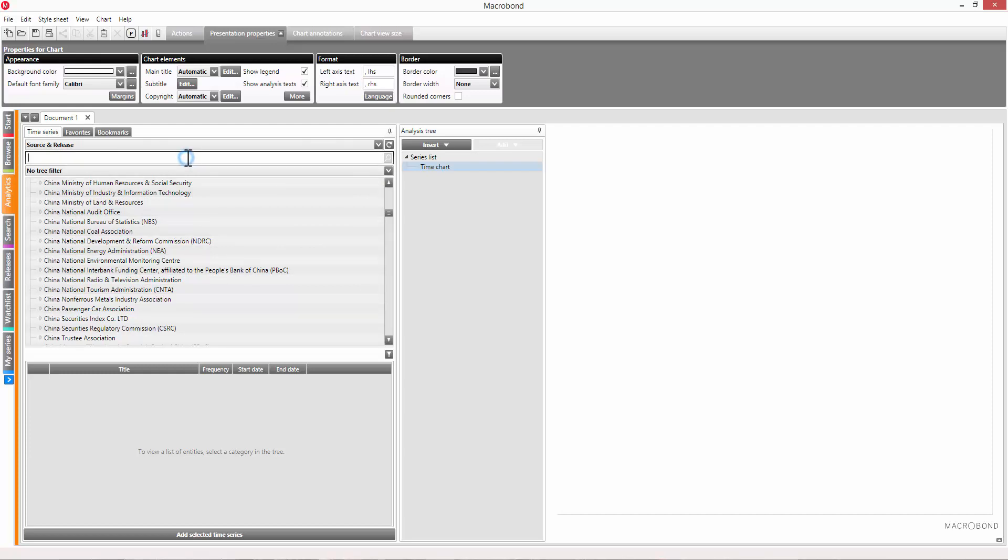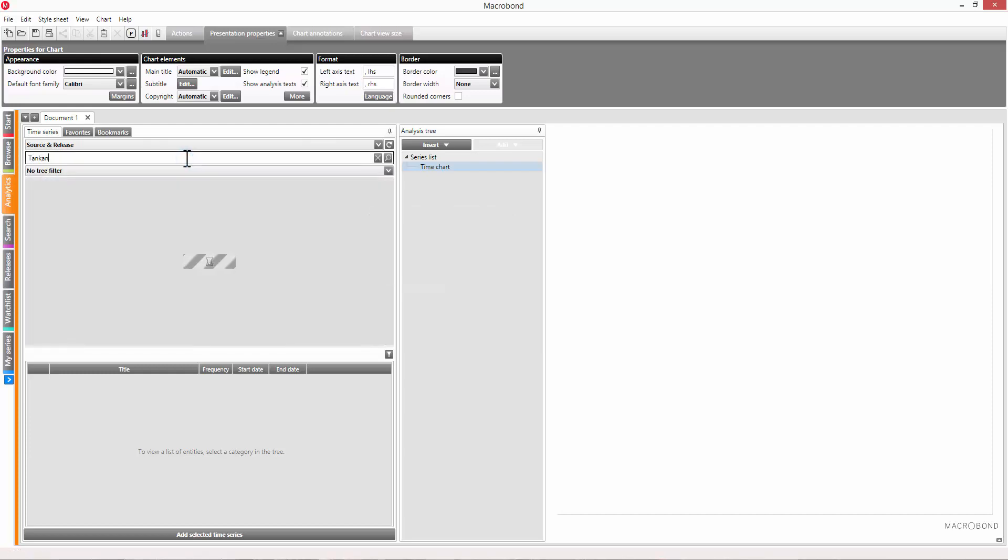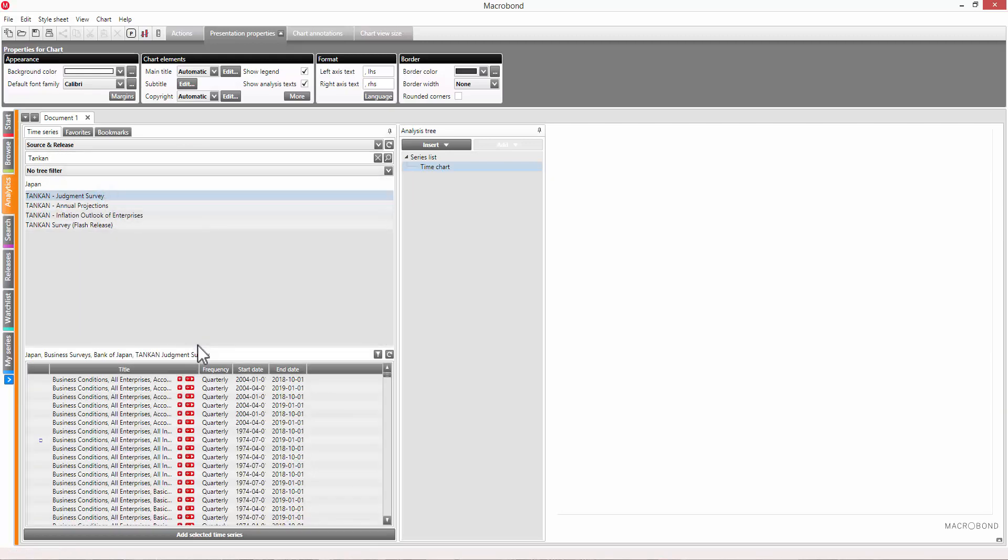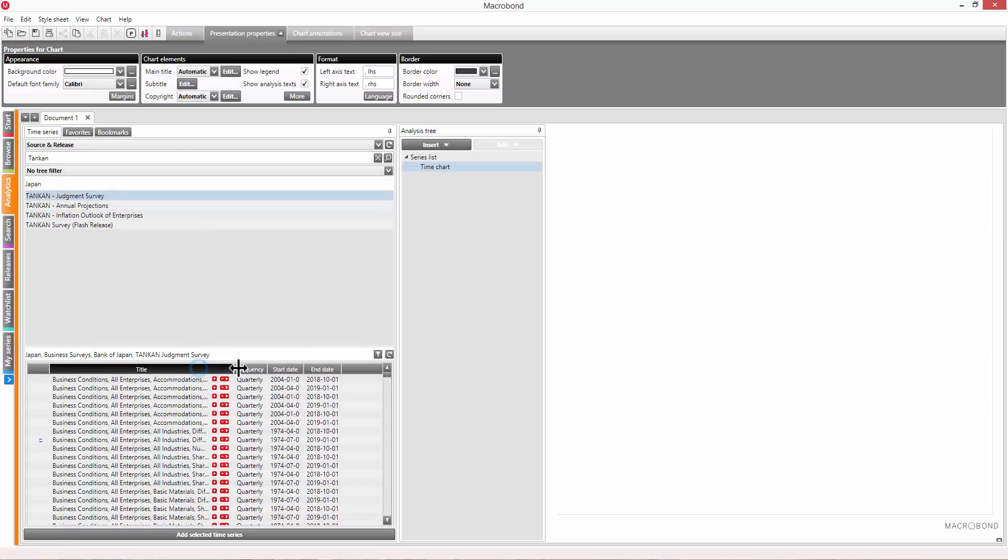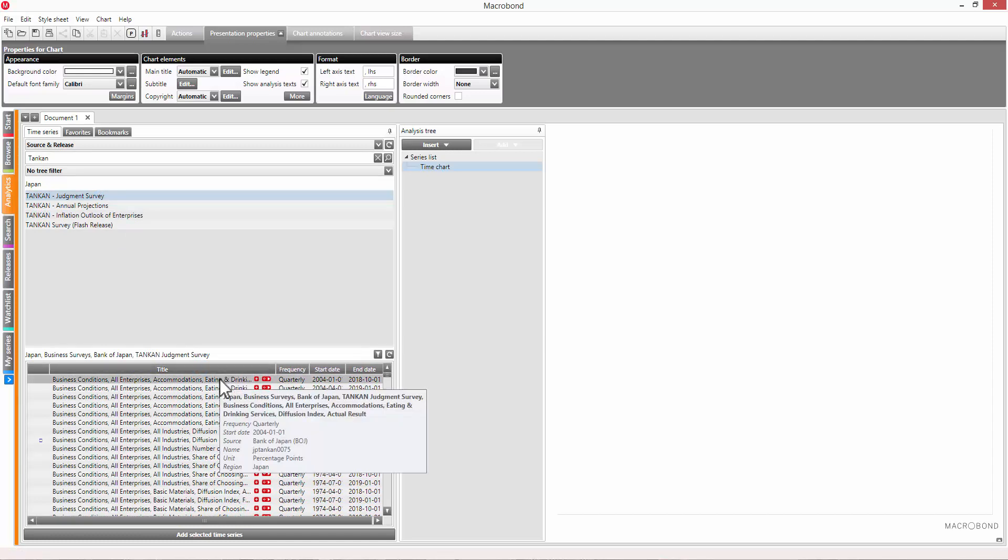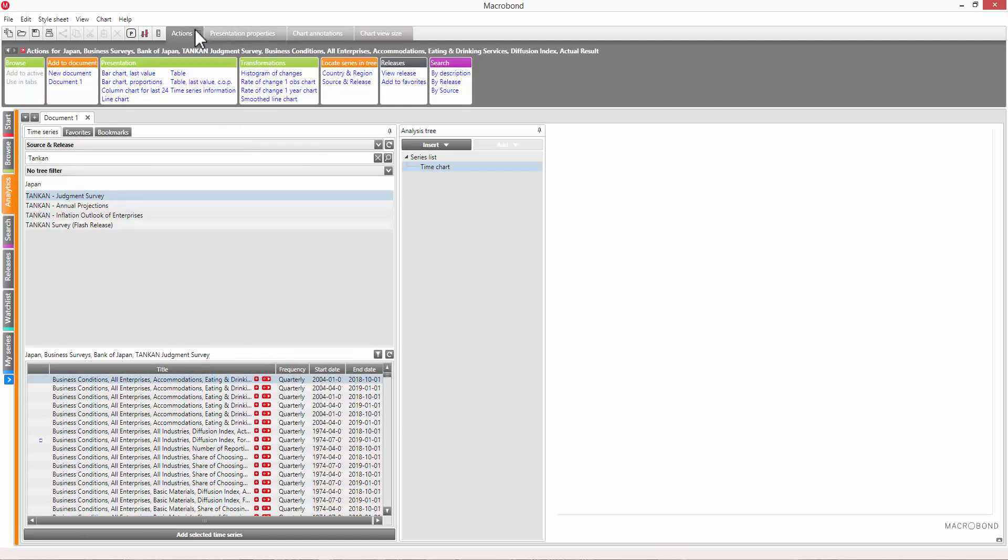Use the search bar to search for the names of sources or releases. Then select a result to see the data. Here the series are listed alphabetically. If you want to see a series in relation to the rest of the dataset, use the Locate in tree function.